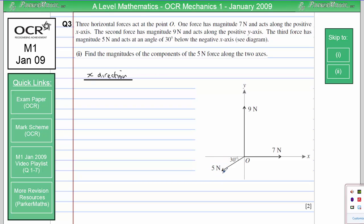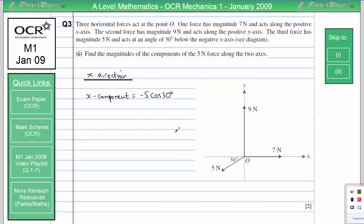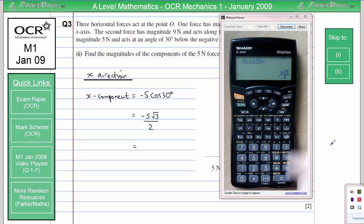We have a total force of 5 newtons and the component going in the x-direction is going to be 5 cosine 30, because 30 is the angle between the force and the direction we're going in. However, because the 7 newton force is acting along the positive x-axis, that means to the right is positive, so this force is acting in the negative direction and we need a minus sign. Cosine 30 is root 3 over 2, so we get minus 5 root 3 over 2, which gives us minus 4.33 newtons.